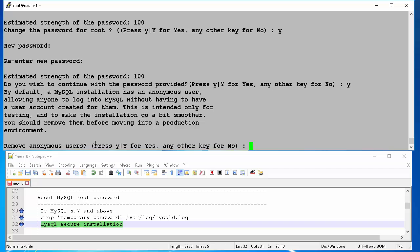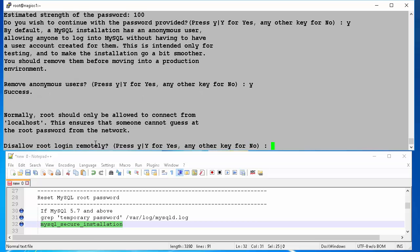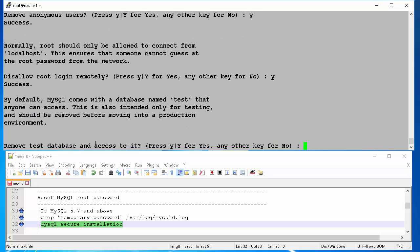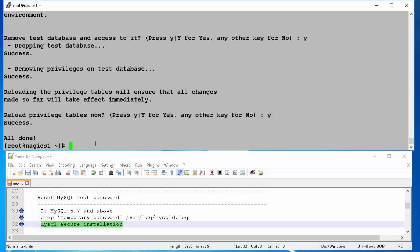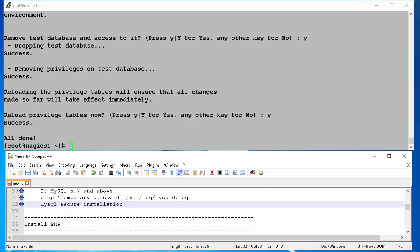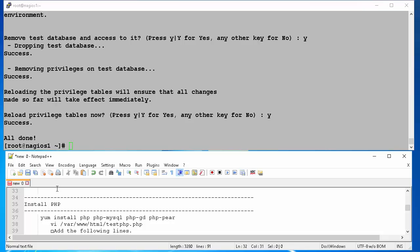Then we will remove anonymous users. Also, disable remote login to server as root. Then we will remove all the test databases. And reload privileges on tables. With this we are done with our MySQL post install configurations.